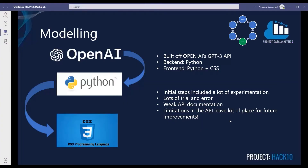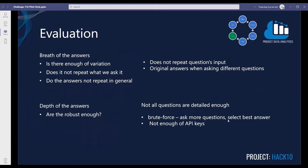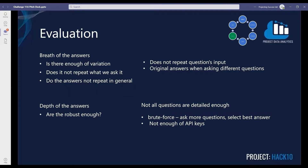Regarding the evaluation, we look at the breadth of the answers — is there enough variation and are the answers repeated? After extensive trial and error, we are comfortable saying that the results are original for most scenarios and are not repeated. Next, the depth of the answers depends on the trial — not all questions provide detailed answers. However, we found the trick of simply brute-forcing it, asking for more answers and then programmatically selecting the best one. This also caused us to fully deplete seven API keys, which is a shame because we would have loved to do more experimentation.